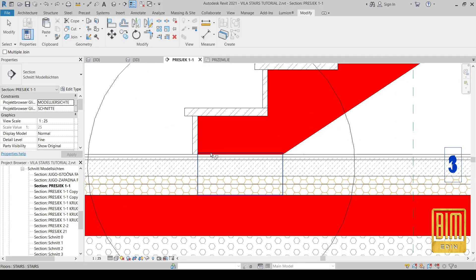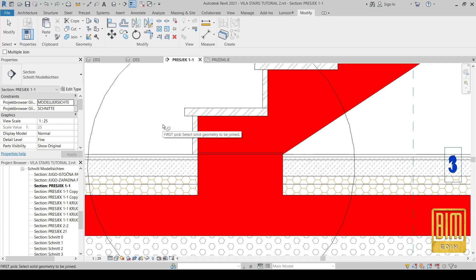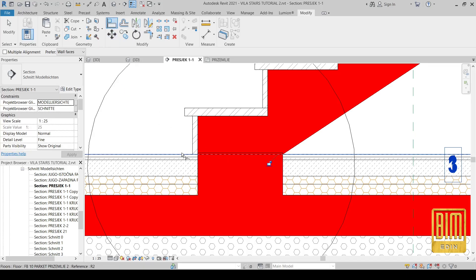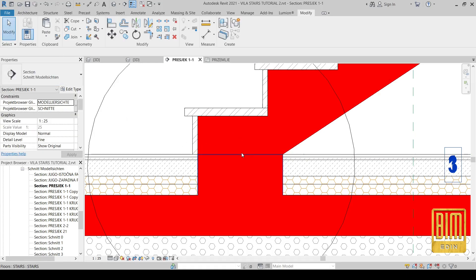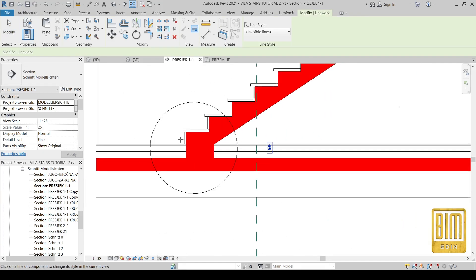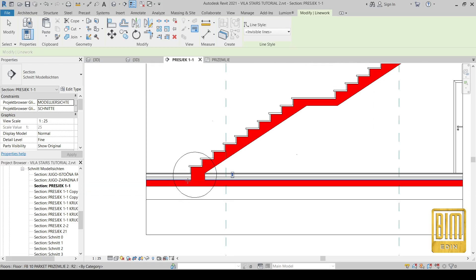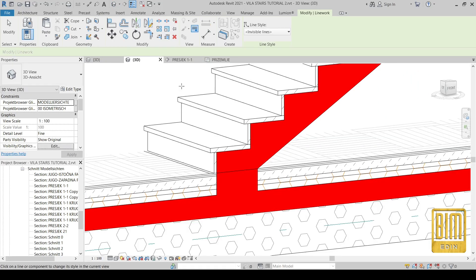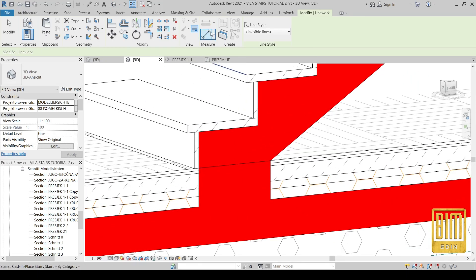When you change the order of the joining — for example, if you first click the red material then the floor layers — our red part will cut the floor layers. And here we will use the invisible line tool to hide the joining parts.